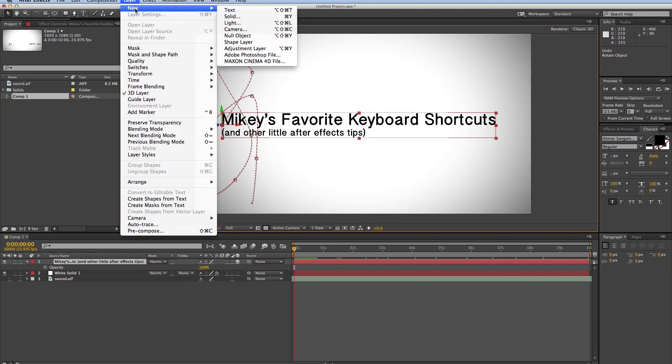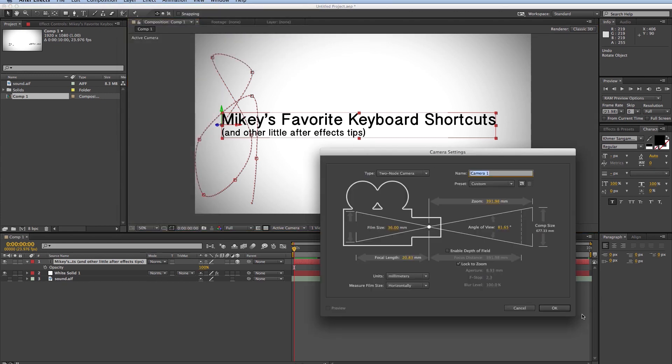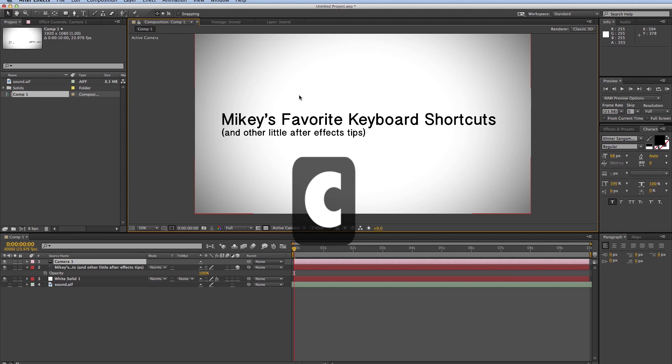And of course, let's bring in a new camera, because we'll need it for this next one, which is the Camera tools, and that's C. You hit C, and it will rotate through all the different camera tools each time you hit C.